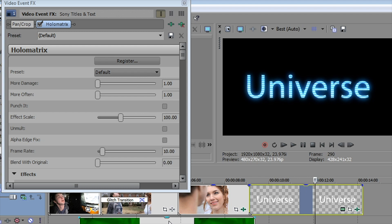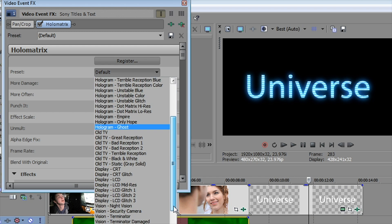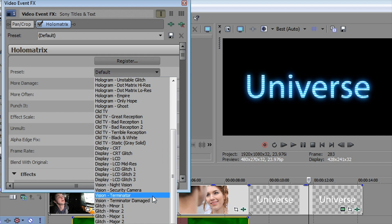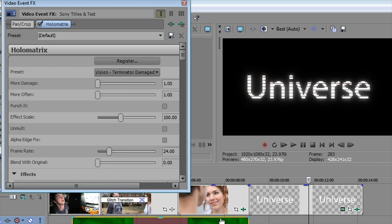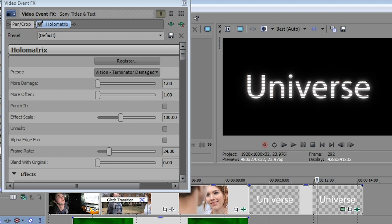And you can even go down here to the terminator, damaged look, and give your title kind of a really cool, kind of a shaky, damaged look to it too.